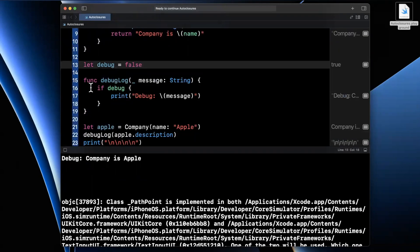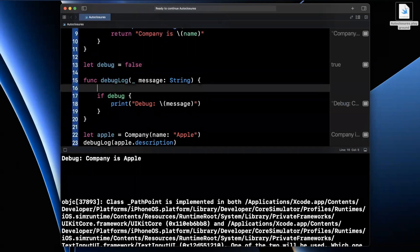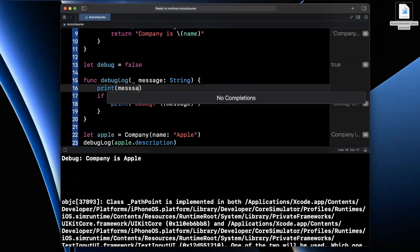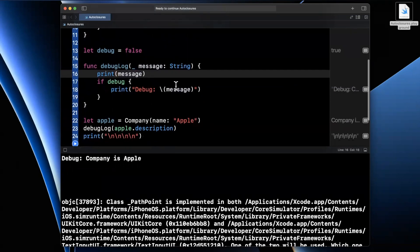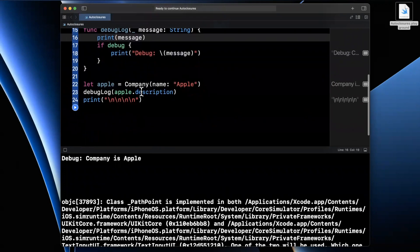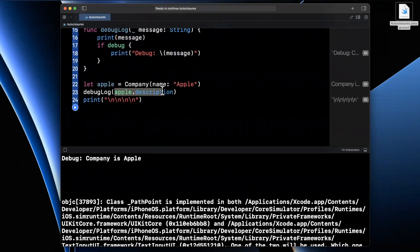If I go ahead and make this false, and if I print, let's say this message outside of here, we are still forcing our actual argument here to pass in the computed description off of the object in this case, Apple.